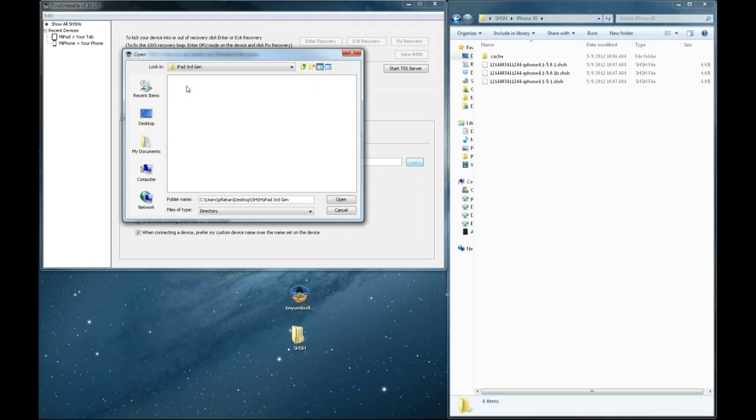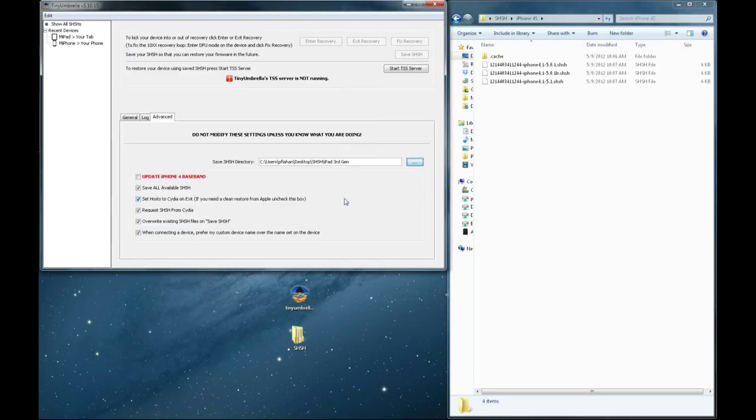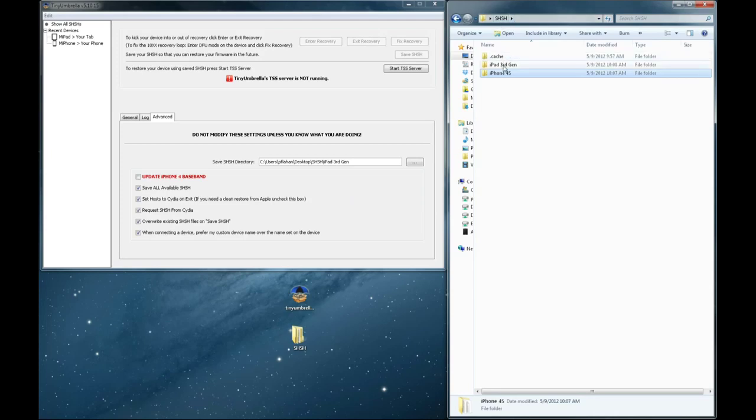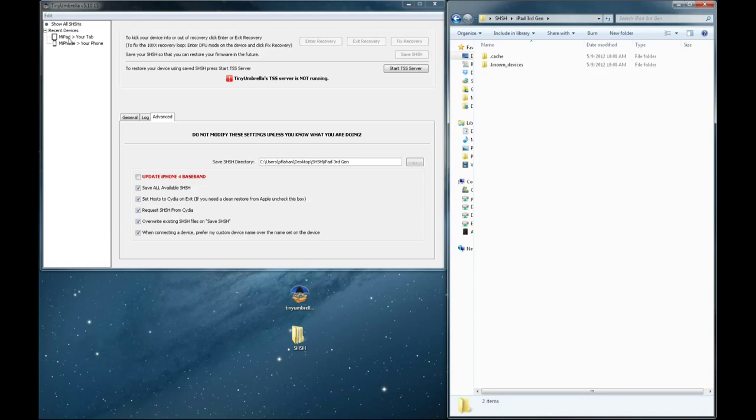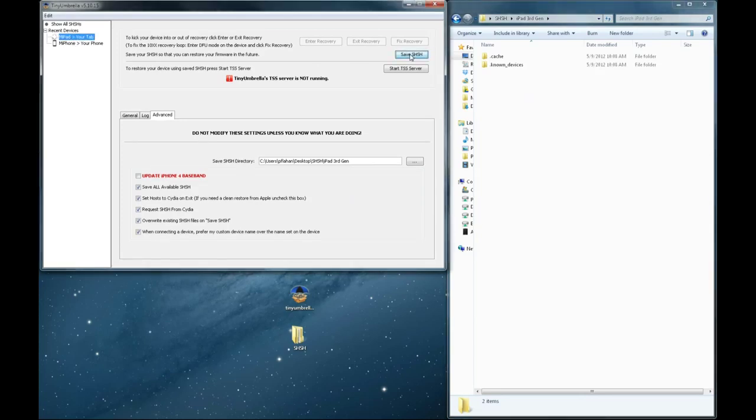So I'm going to browse to my new iPad folder. Let's go to my other folder here so you can see it populate. And I'm going to keep this checkmarked to show you that nothing will happen since it's not jailbroken. So I'm going to select Save SHSH.